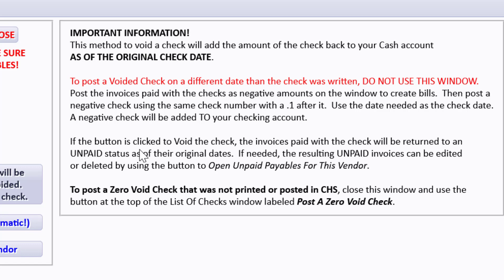If the button is clicked to void this check, the invoices paid with the check will be returned to an unpaid status. The reason is maybe the check just got damaged. It got posted but it got damaged itself and you're wanting to repay the check, or somebody called and said they never got the check so you're going to want to reprint a check to them.